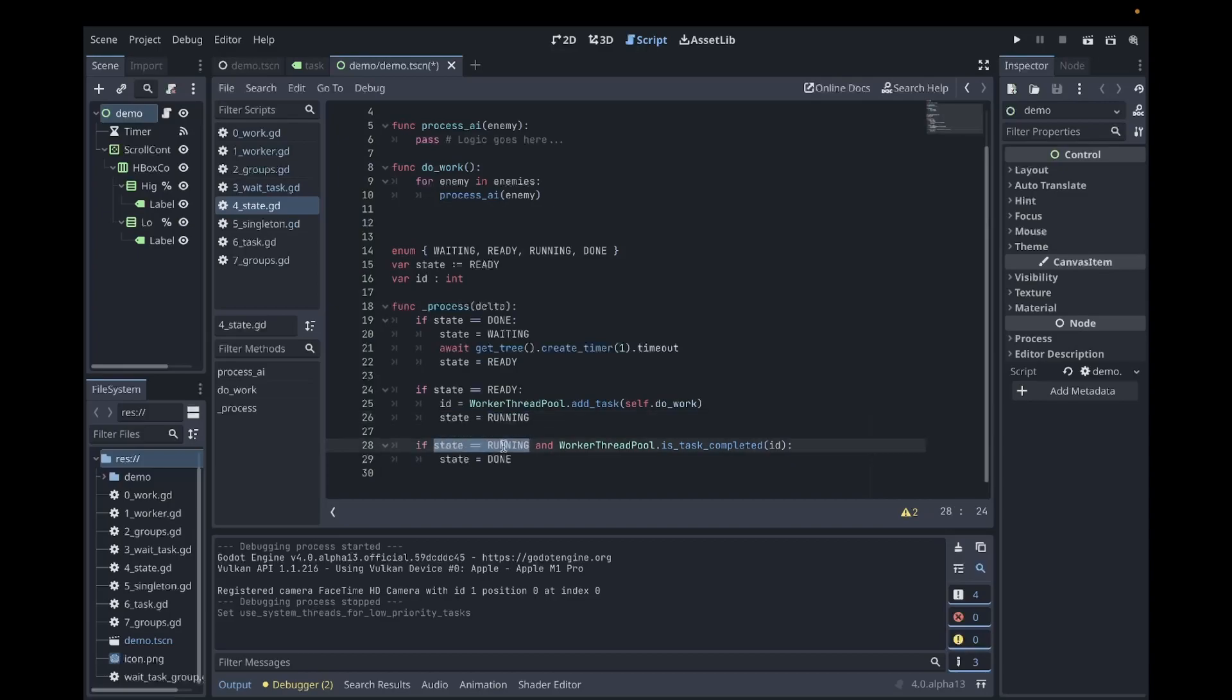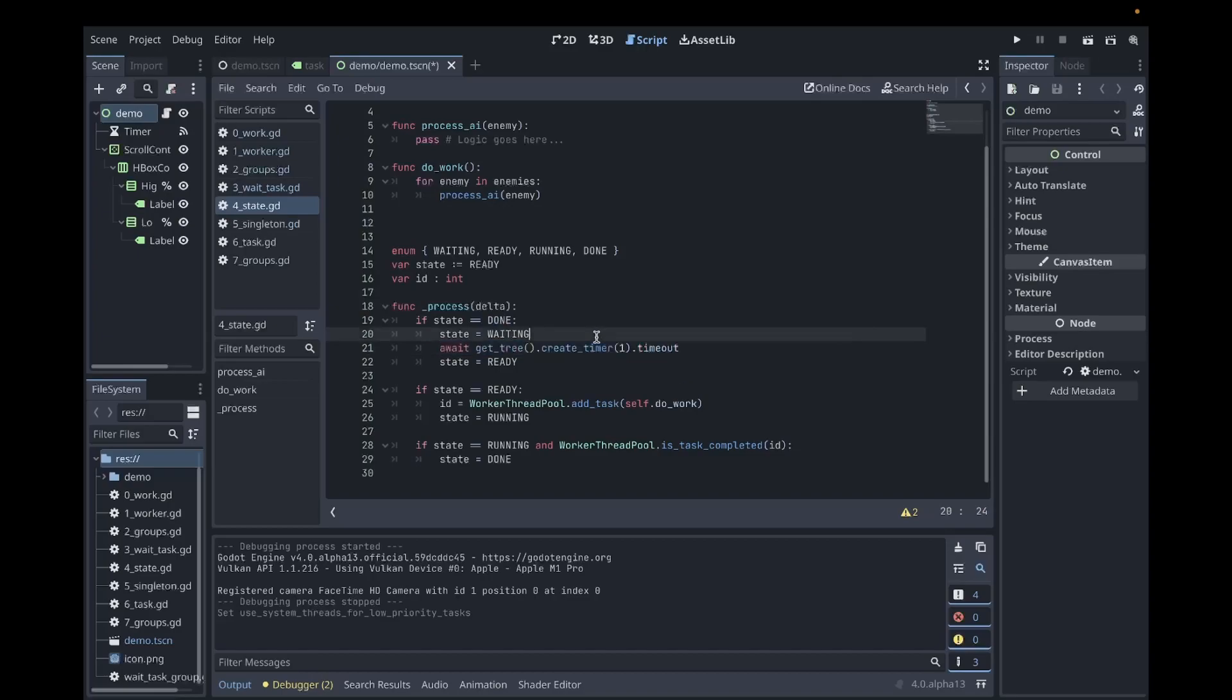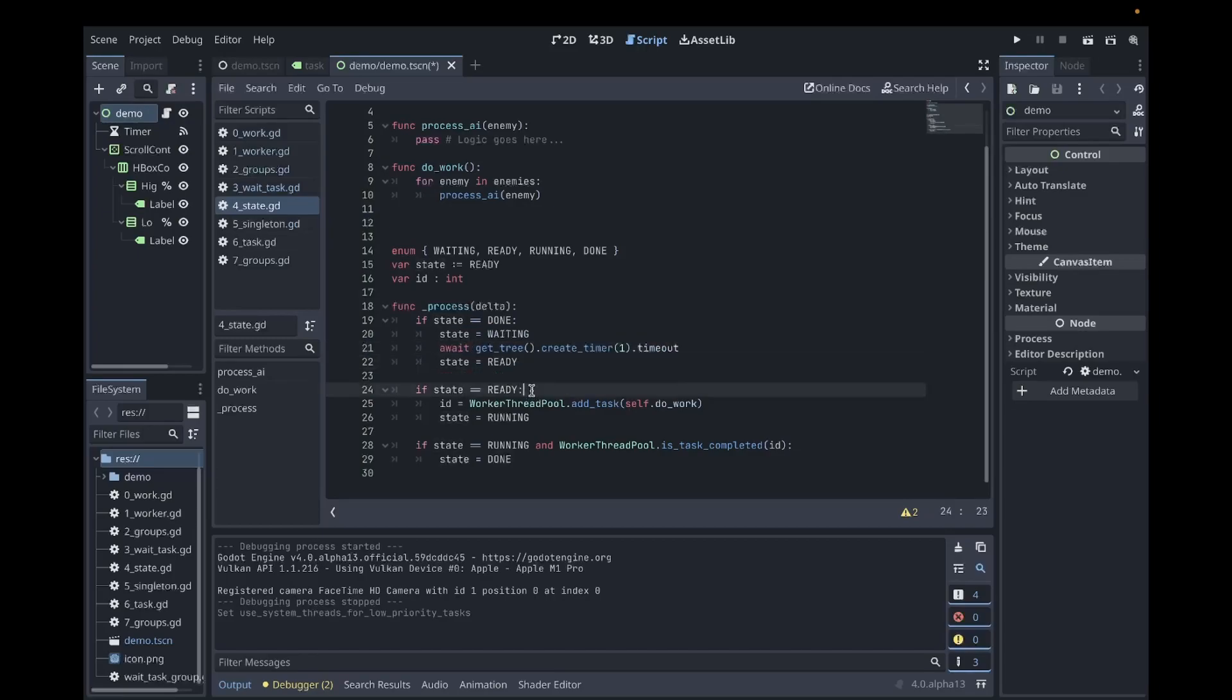While the game loop continues, the state will be running. While it's running, I check if the task is completed. Once completed, I change the state to done. As the loop continues, it eventually will encounter the done state. I tell it to wait for a timeout of one second. But before doing that, I immediately change the state to waiting. After the timeout, I change the state back to ready, and then a new task will be added during the next check. As you can see, this is a great way to add tasks with some delay between processing.